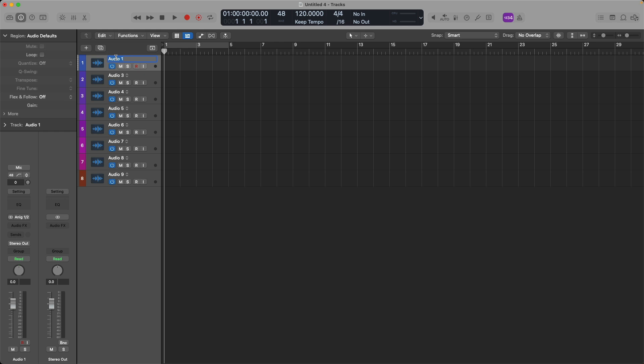Perfect. Now I'll name my tracks and channel strips so I know exactly who goes to what when I open up this template. So I'm going to type in OH for overheads and then click tab to move to the next track and channel strip. I'll name this kick, snare, rack tom, floor tom, bass, guitar, and vocals.